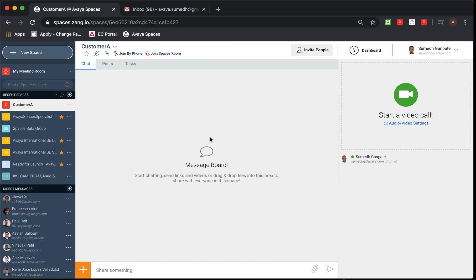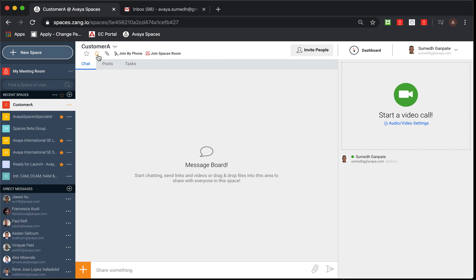As a first thing, once you get into the space, I would highly recommend to enable the notification, which is on the bottom left side, the bell icon. Click on it once and it turns into orange, which shows it is active. Now, the second thing I would suggest is to make the space as a favorite if you're going to use that space on a day in and day out basis.